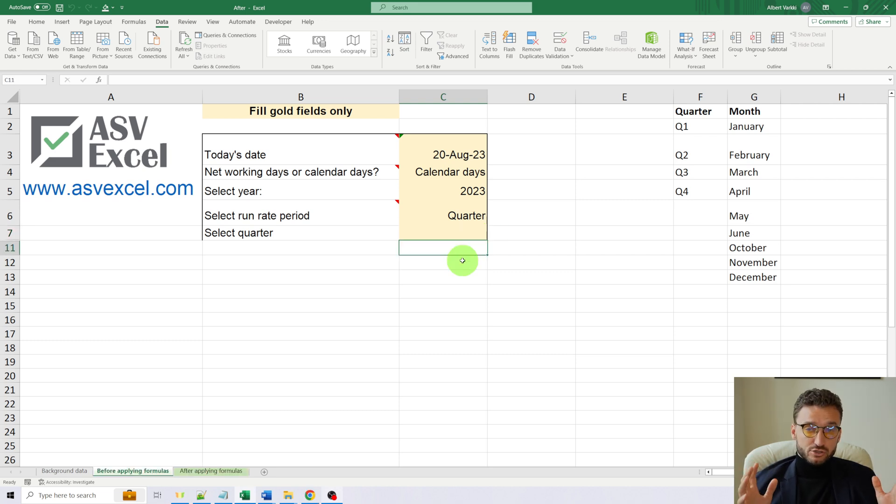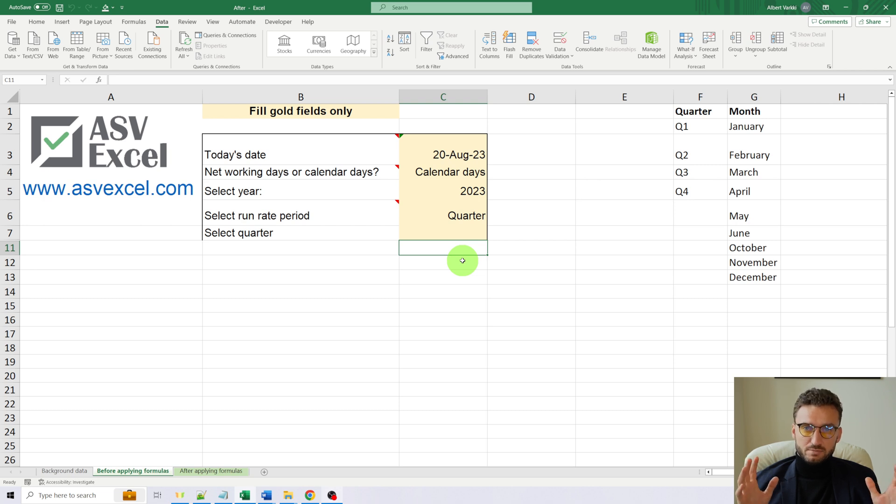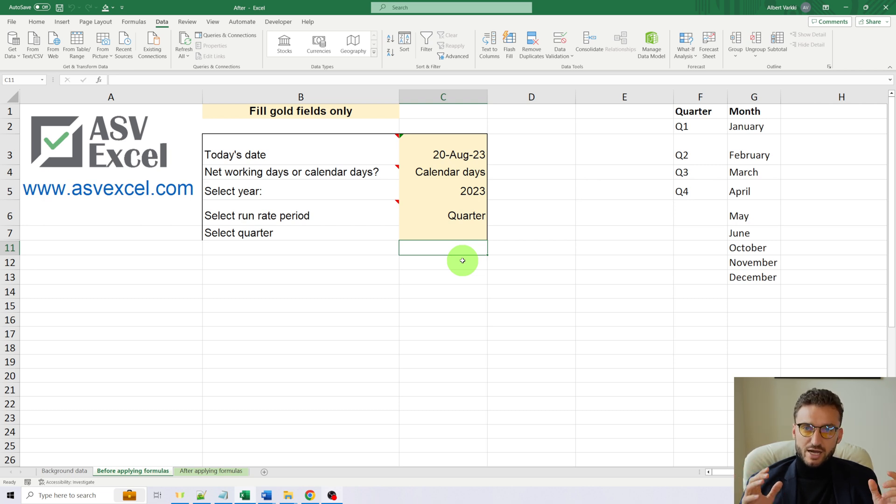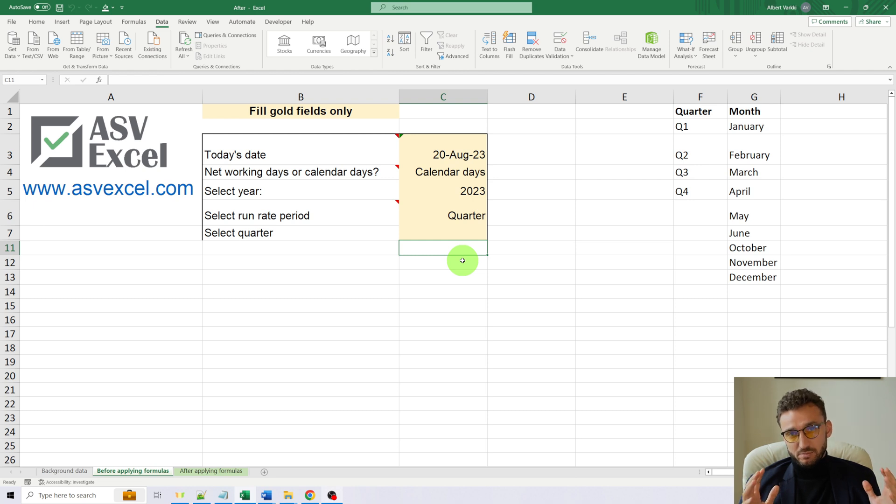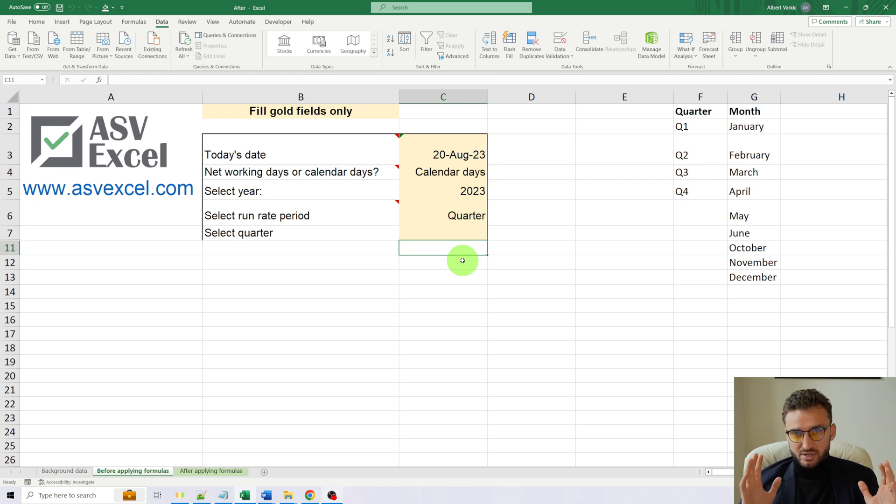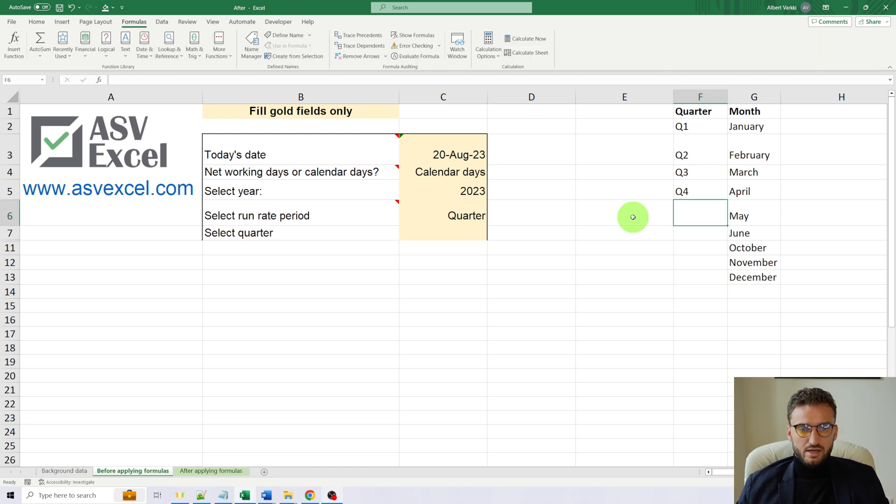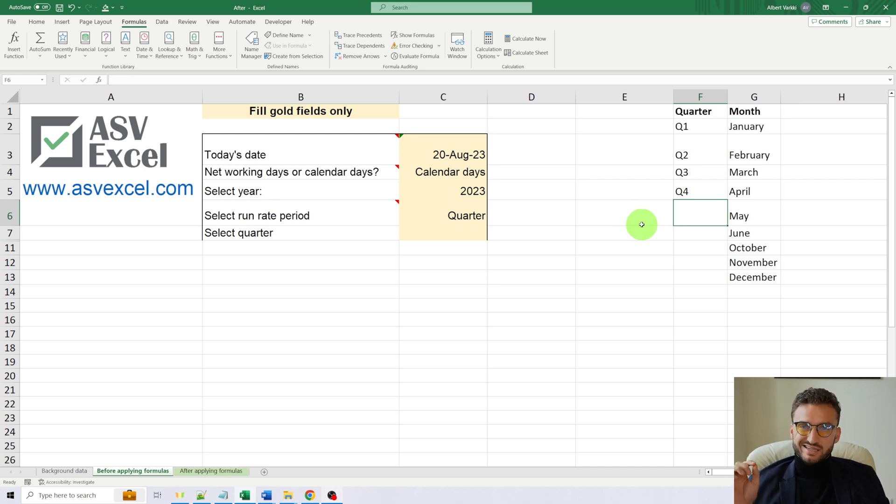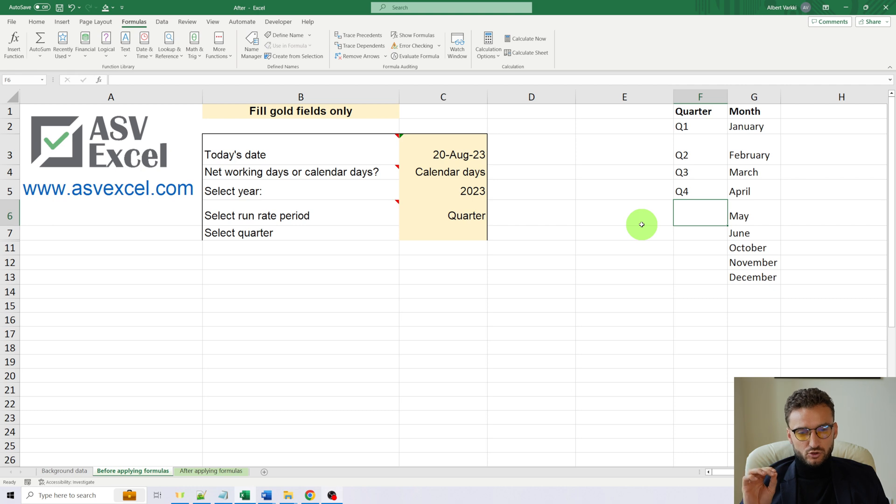First of all, we will write and apply the formula, and after that I will explain to you piece by piece the logic behind each step. As the first step, let's name the ranges. These ranges will be the basis for two of our drop-down menus.